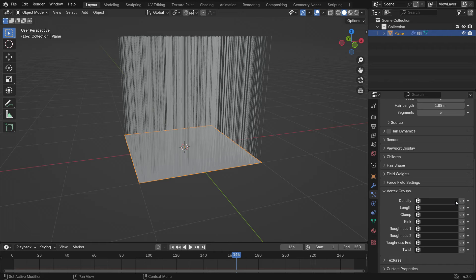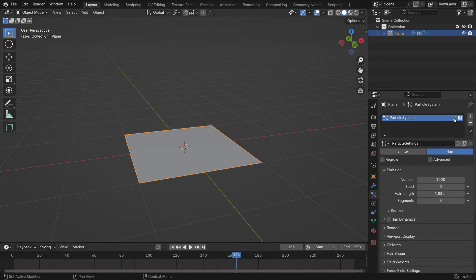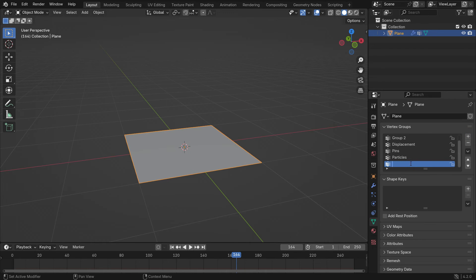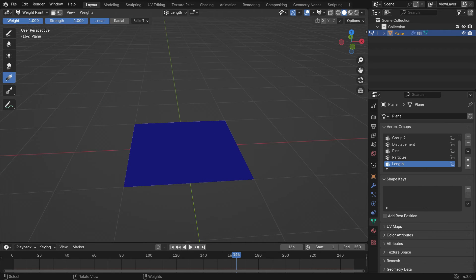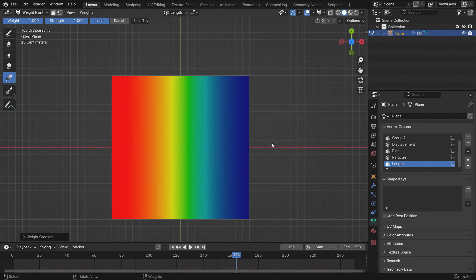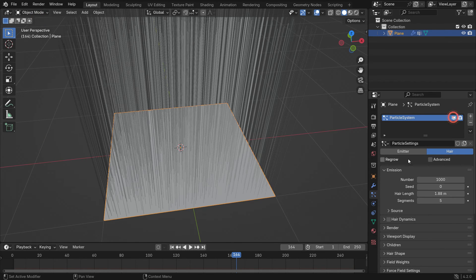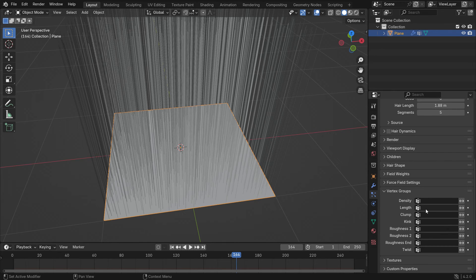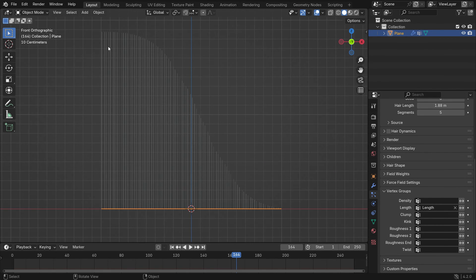You can also control hair length with another vertex group. Click the Monitor icon to hide the particle system in the viewport. Go to the Object Data Properties tab, add a vertex group, and name it Length. Switch to Weight Paint mode, select the Gradient brush, and set the weight to 1. Switch to Top View and apply the brush from left to right. Switch back to Object Mode, re-enable hair particles in the viewport, and scroll to the Vertex Group panel in the Particle settings. Select the Length group we created. Now the hair length gradually changes from long to short.